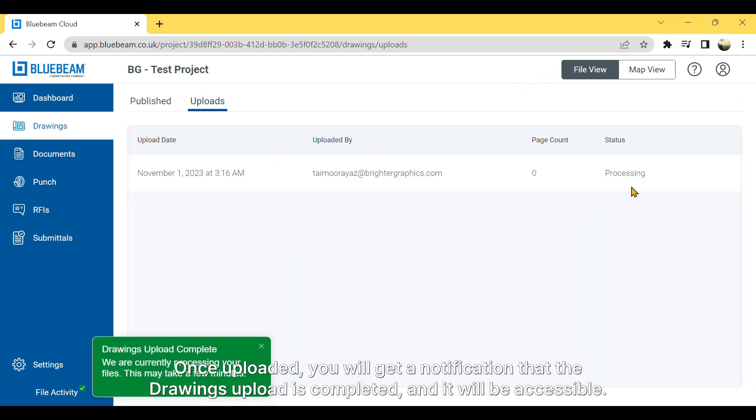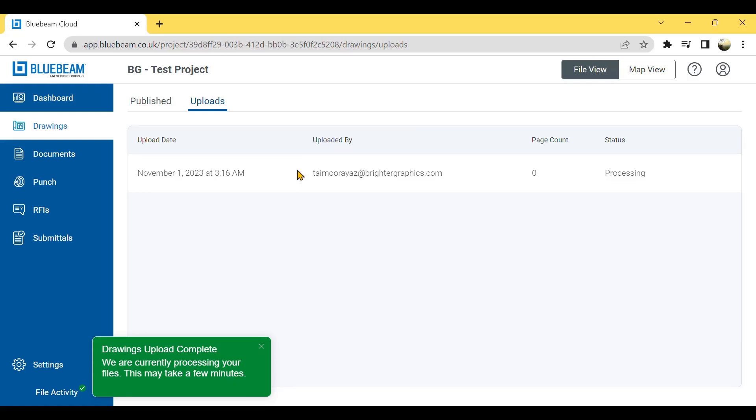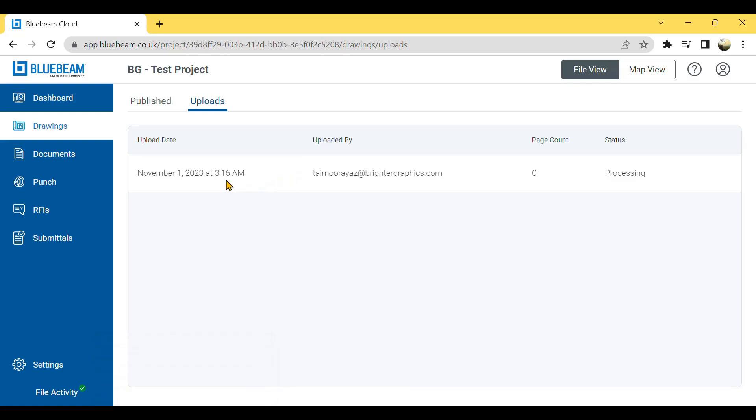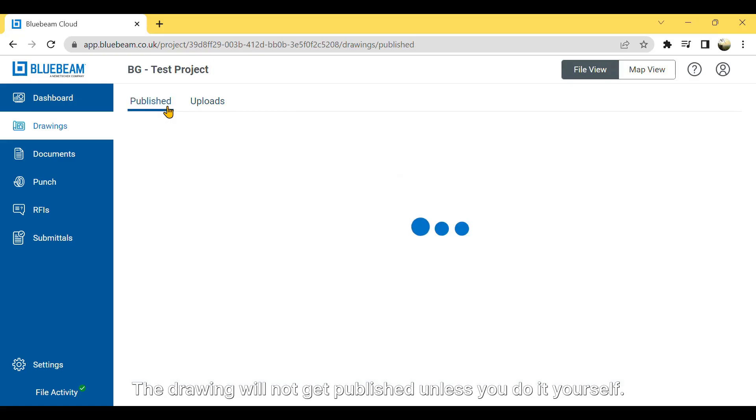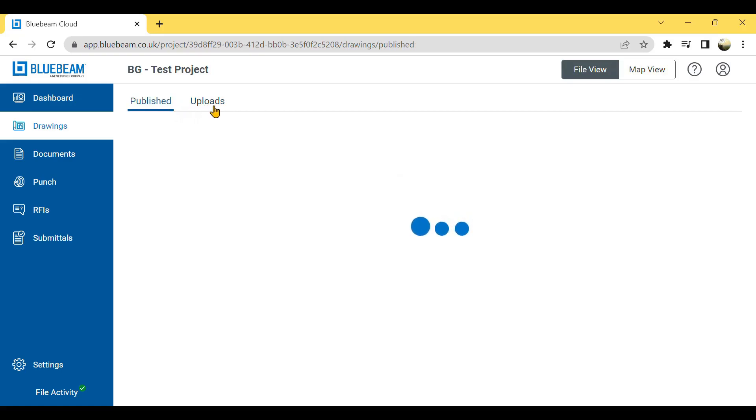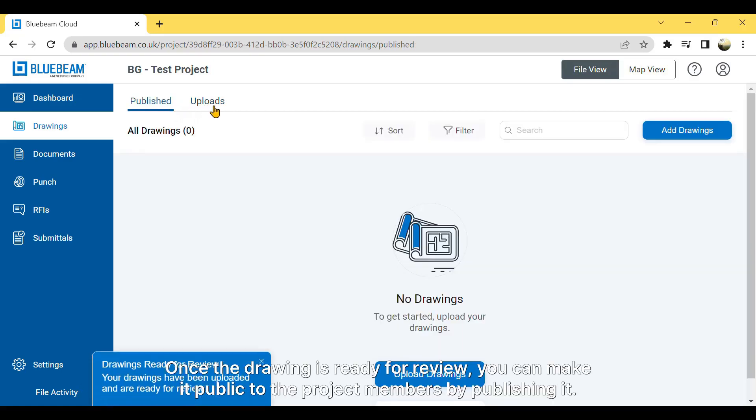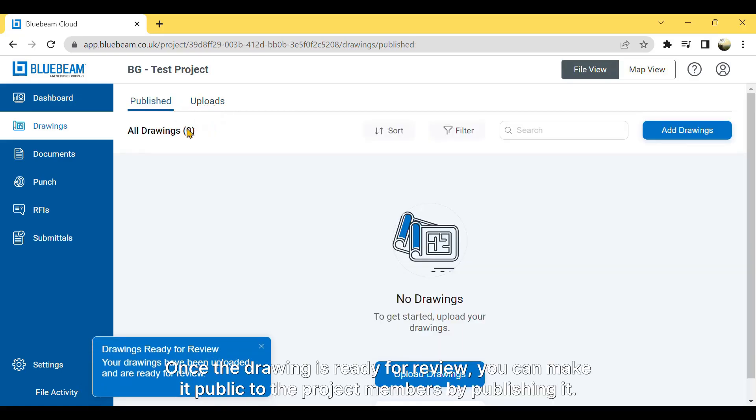Once uploaded, you will get a notification that the drawing's upload is completed and it will be accessible. The drawing will not get published unless you do it yourself. Once the drawing is ready for review, you can make it public to the project members by publishing it.